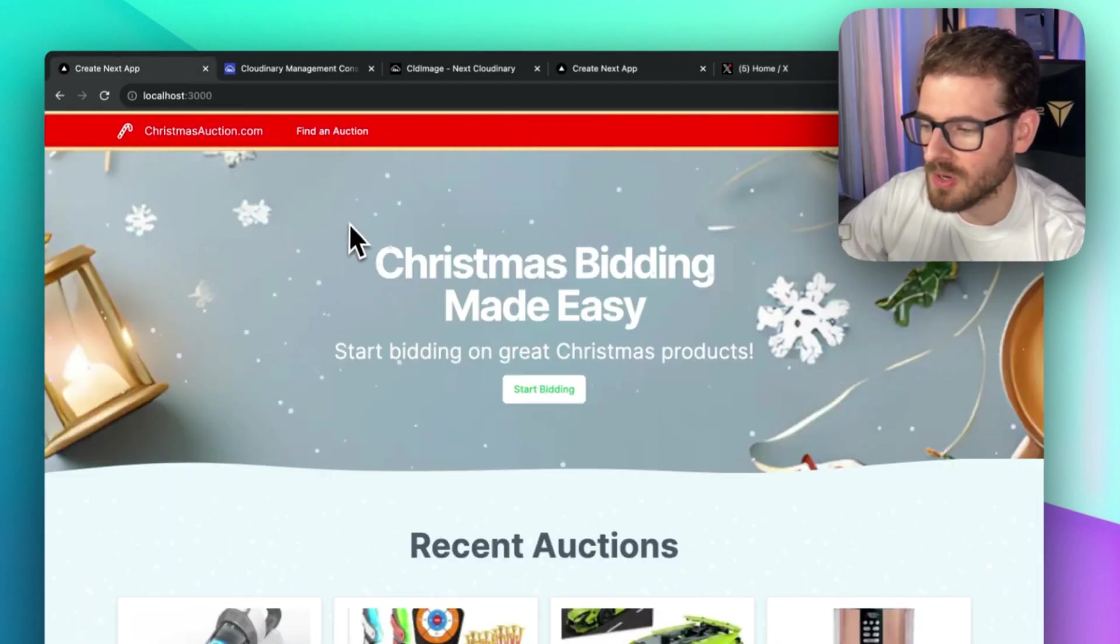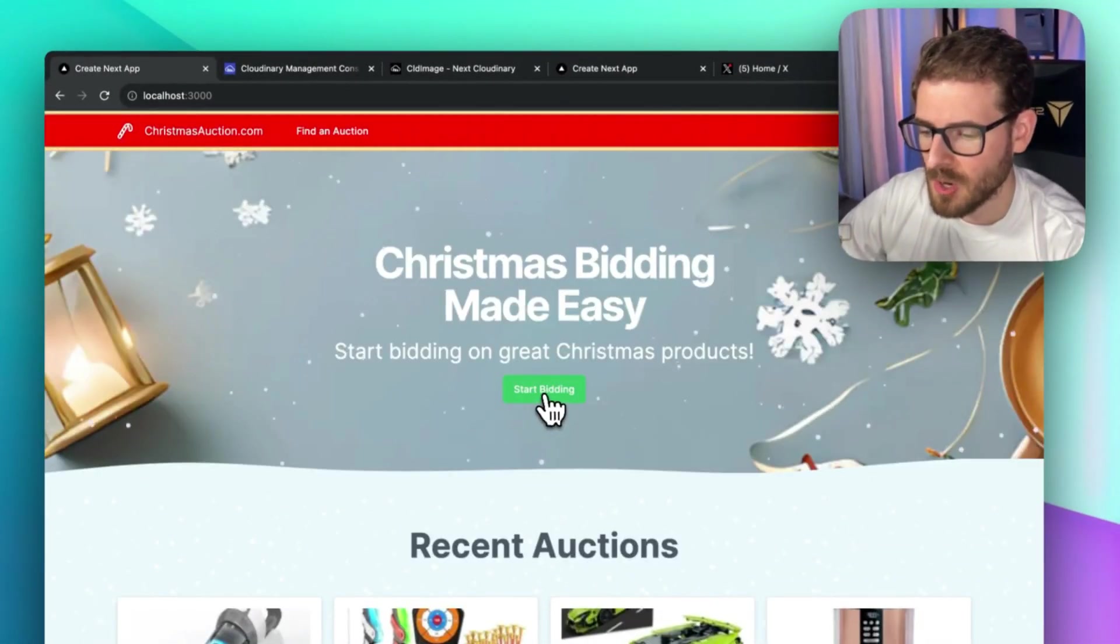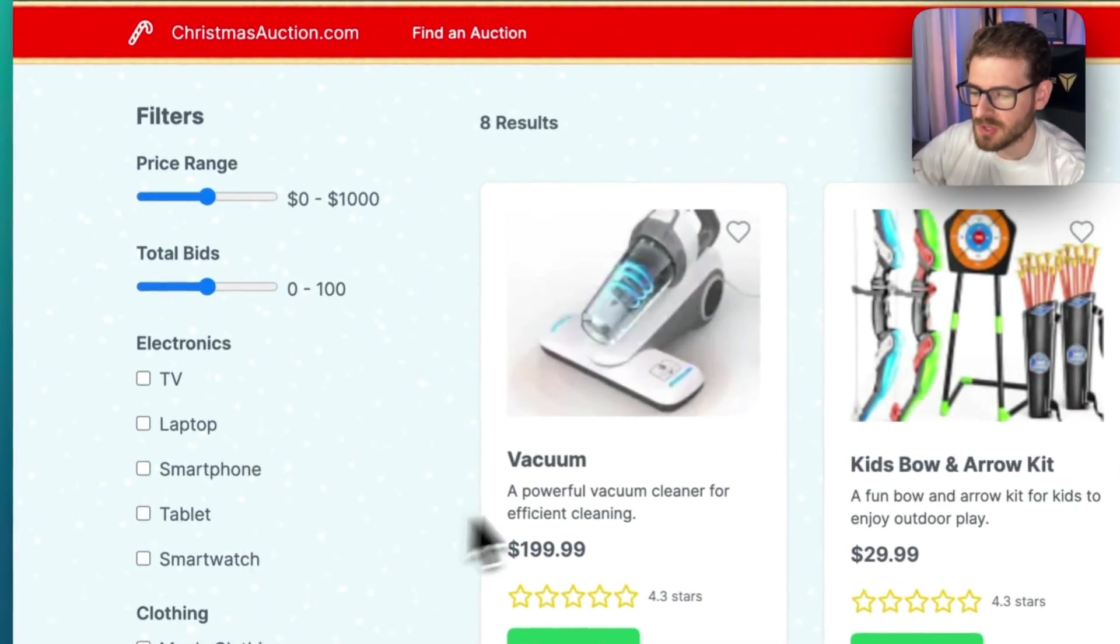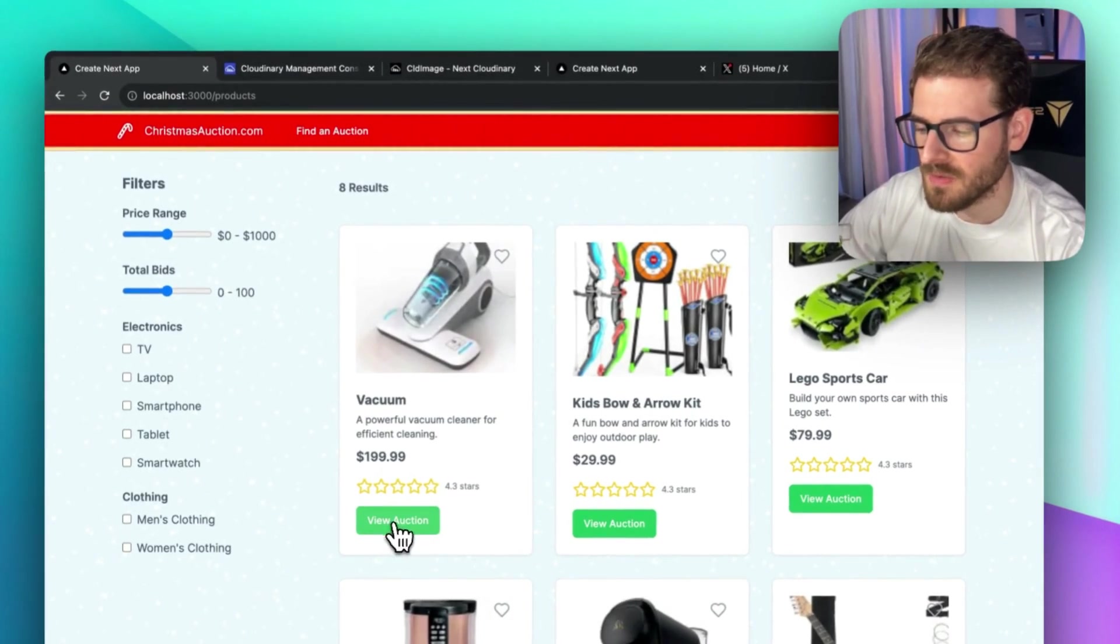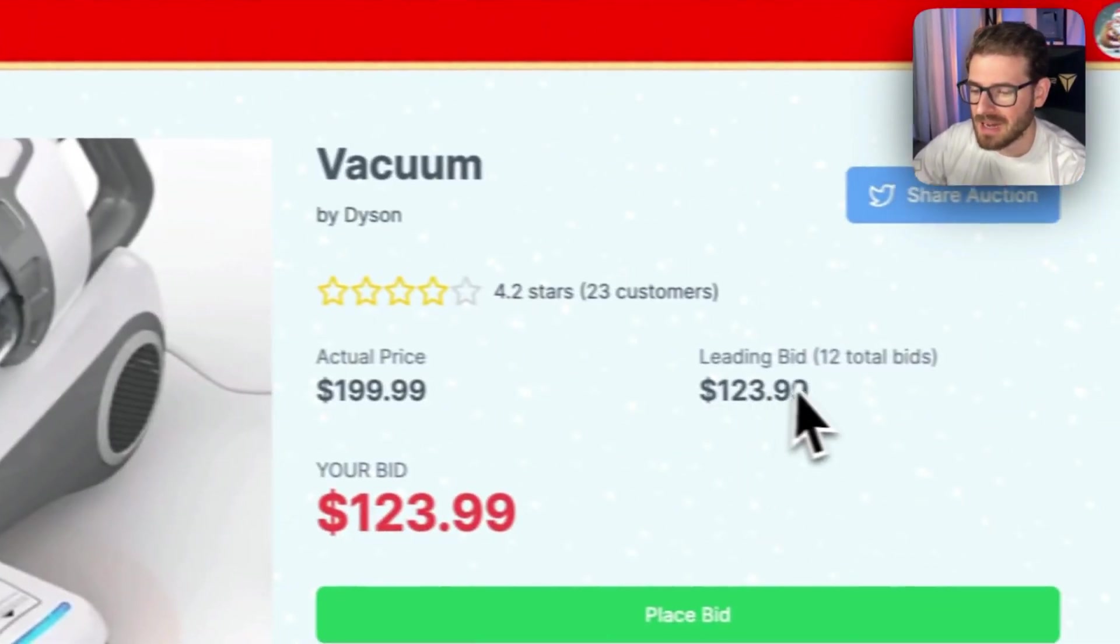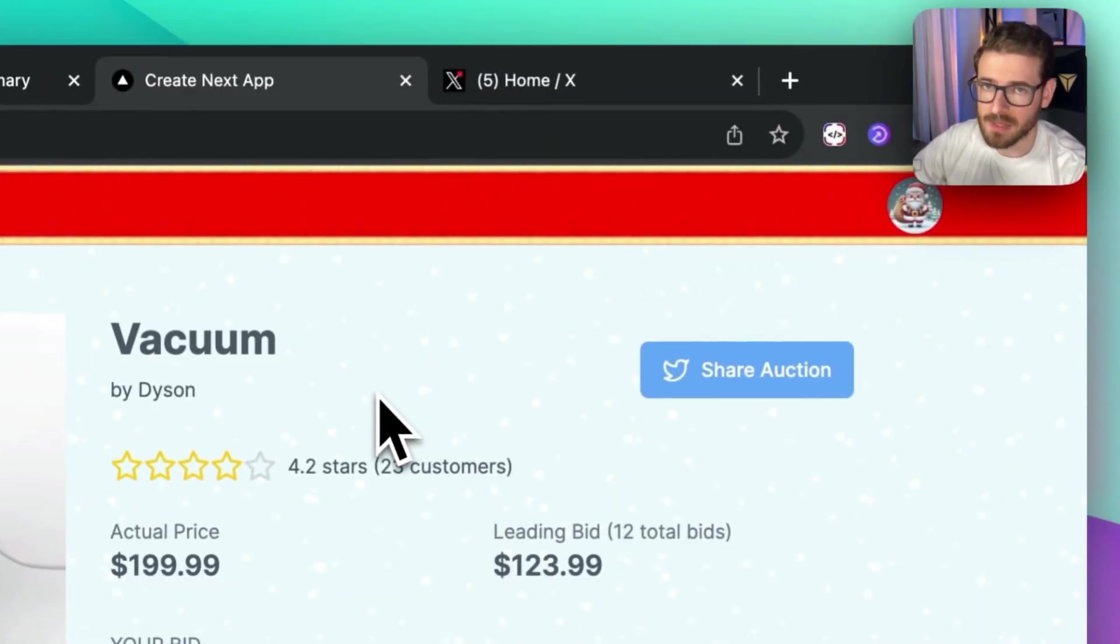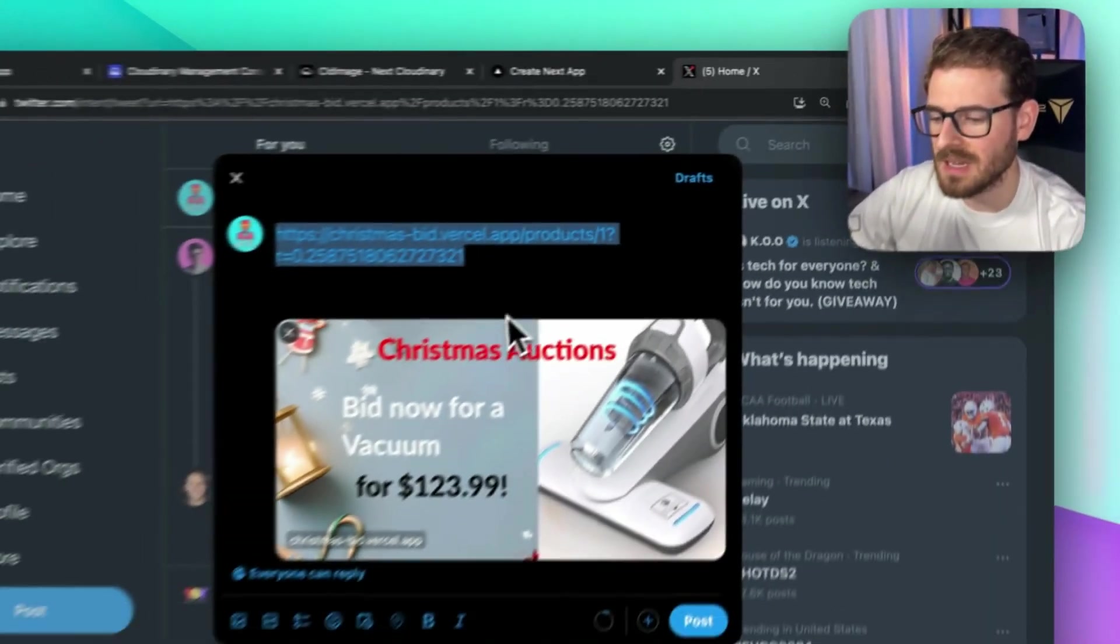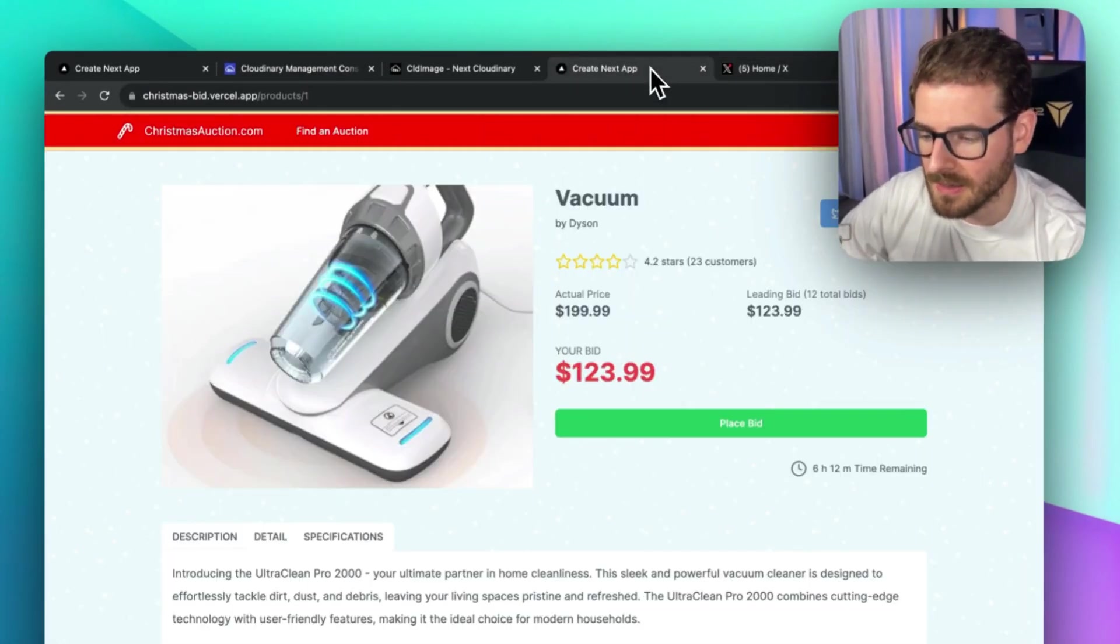Over here, I worked on a Next.js application that allows people to auction on Christmas items. If I click start bidding, there's a nice page with some filters and a list of all the items we can auction on. Let's click view auction of this vacuum. That redirects us to a product page where we can see the price and the leading bid price of that auction item. Often what you want is a share on X or Facebook button so people can post that to their feed and others can visit your product.